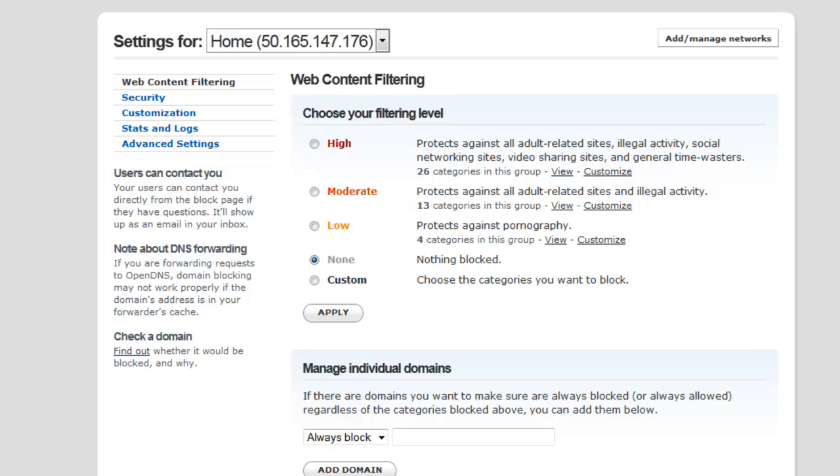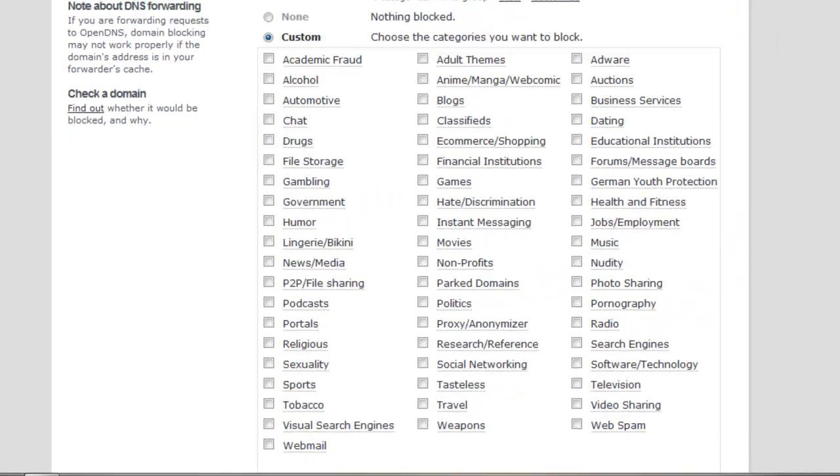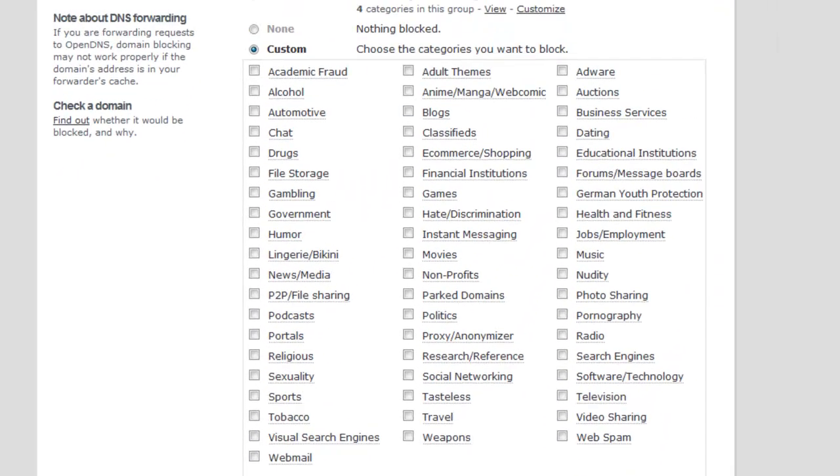This is where you're gonna choose your filtering. You could choose none—right now it's none, so I could go to any website in the world and there's not gonna be nothing blocked. I could choose low, moderate, or high.